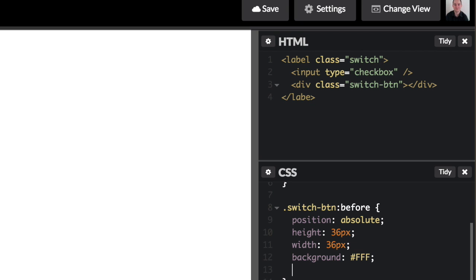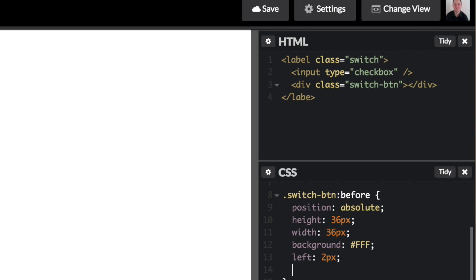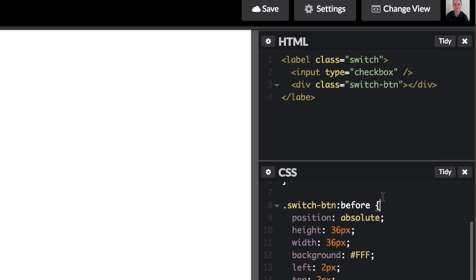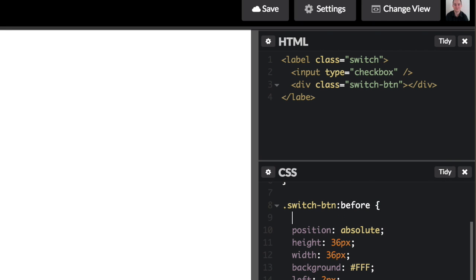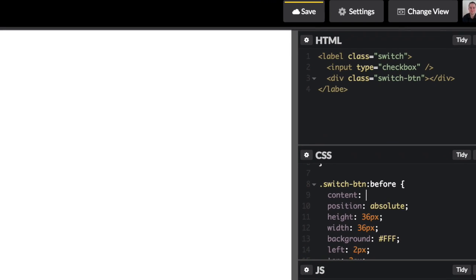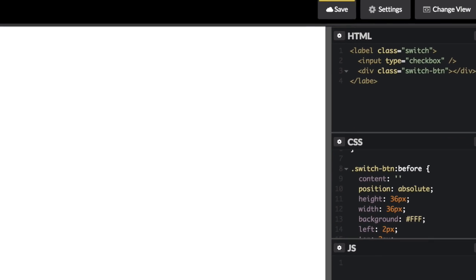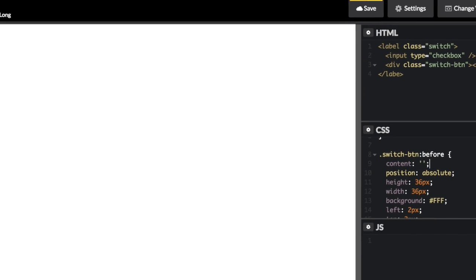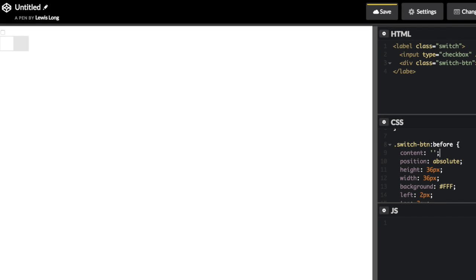And then I also need to specify I want the left to be 2 pixels and I want the top to be 2 pixels. And then we won't see anything unless I put content and make sure that's empty. There we go.